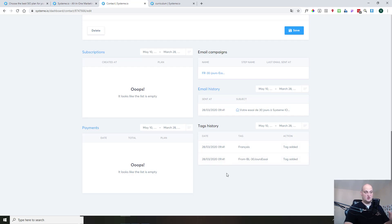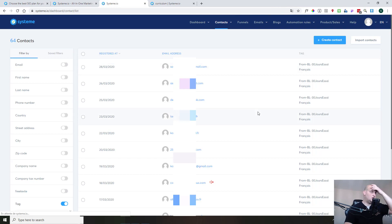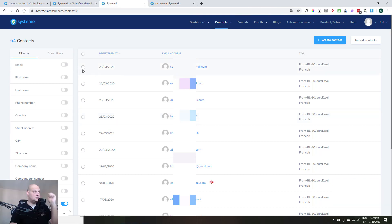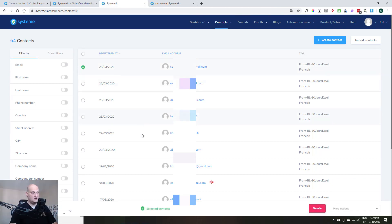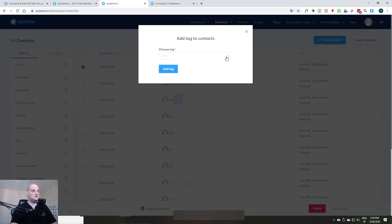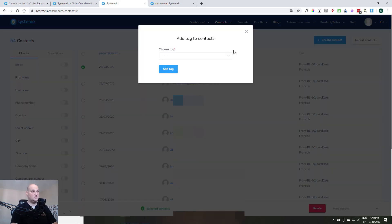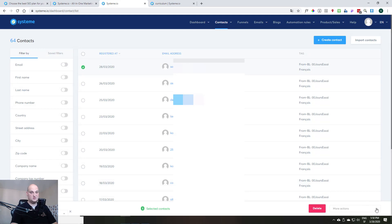When these people are using your squeeze pages, the tagging is automatic. But if for any reason you want to tag these people manually, it's possible. So you go on contacts there, you select this contact, for example. And then you see at the bottom of the page, you have some actions you can do here. And you see that you can add a tag. If you click on it, you will have the list of tags you can choose from, and then you can add a specific tag for this person.